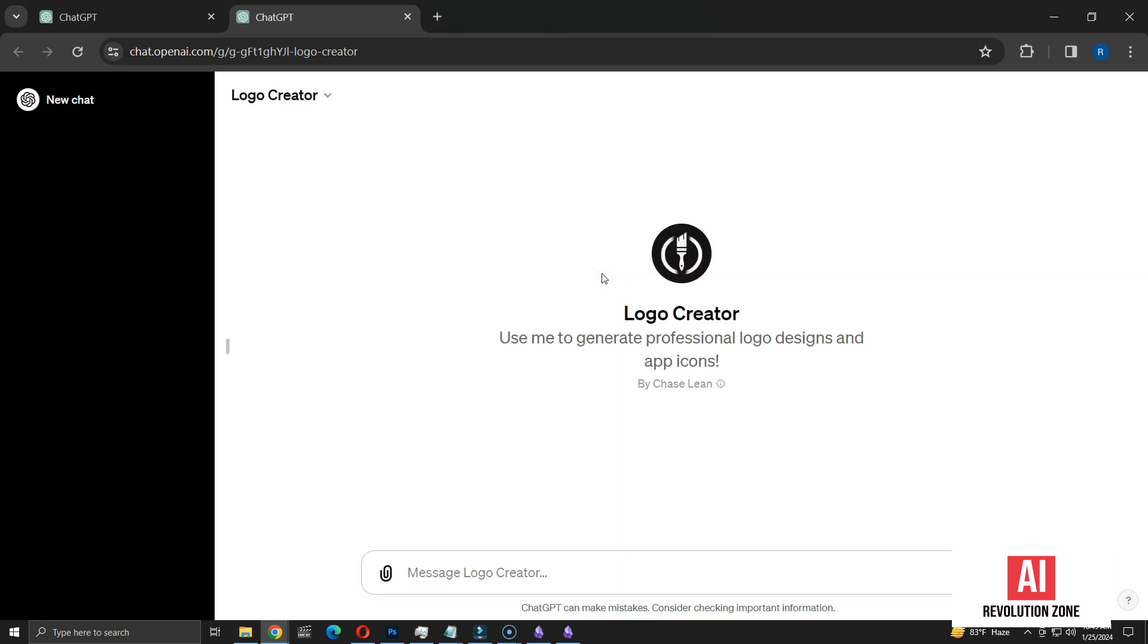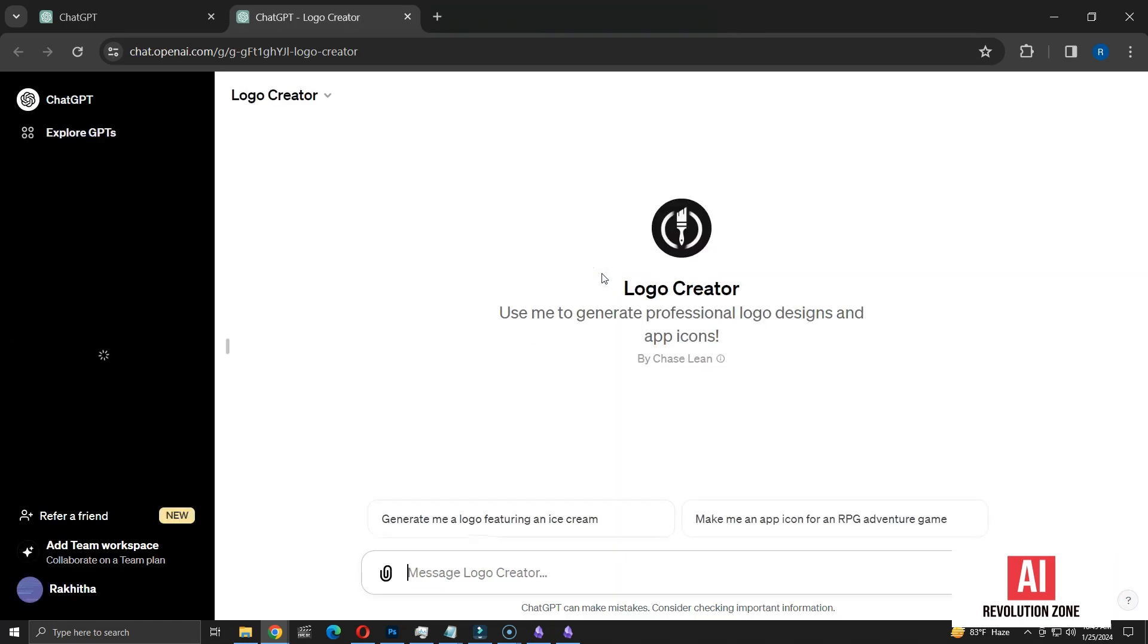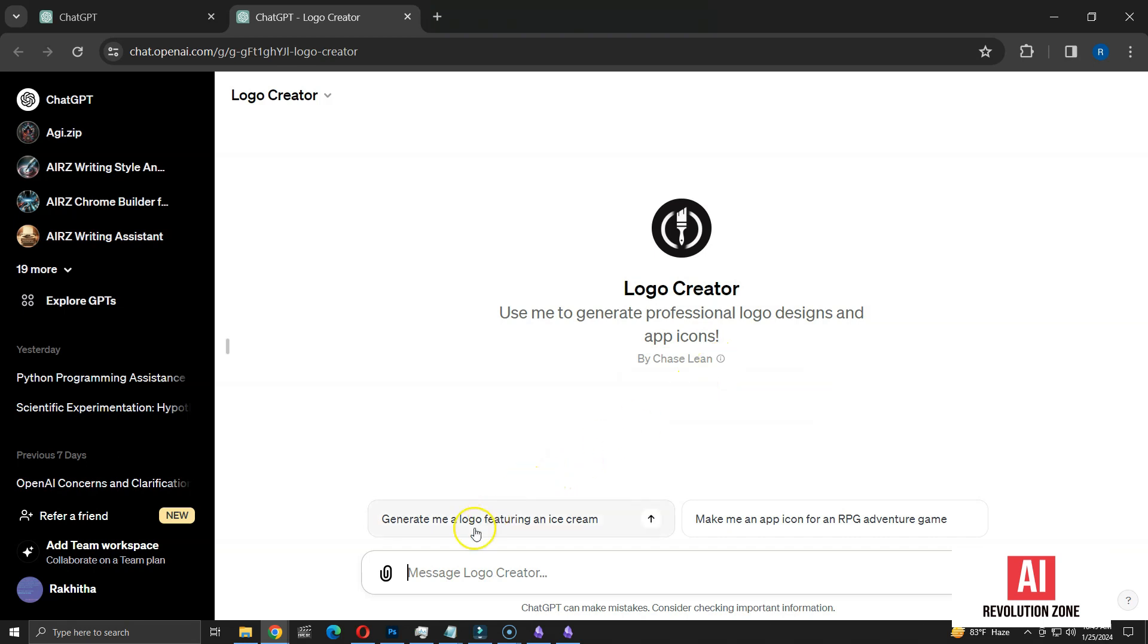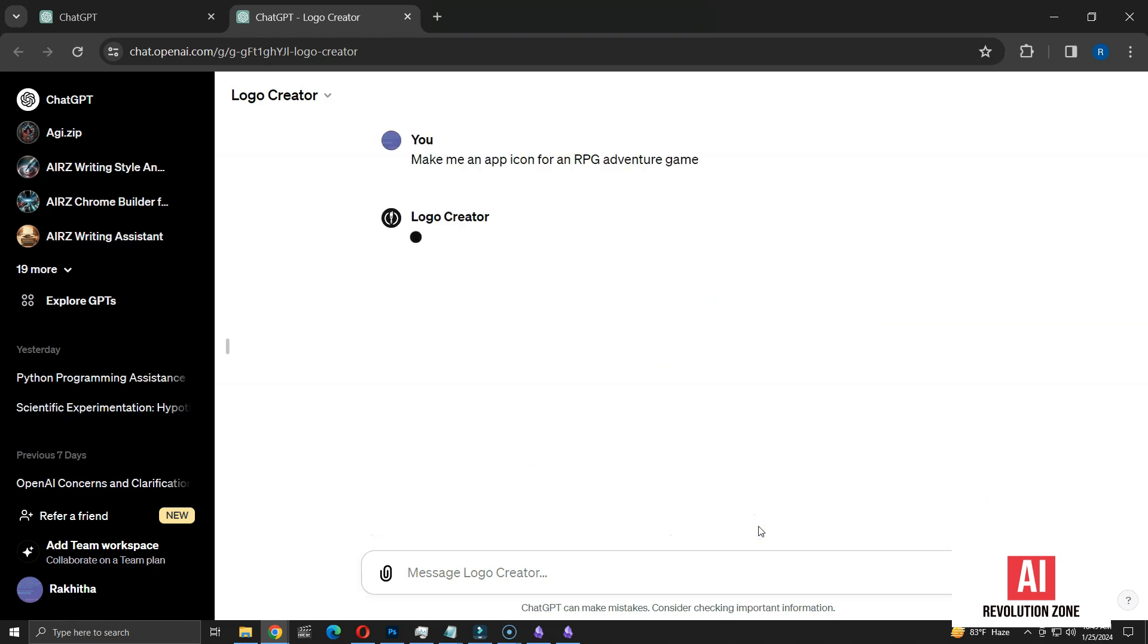Let's start a new conversation with the Logo Creator GPT. This GPT offers two conversation starters, one to generate a logo featuring an ice cream, and the other to create an app icon for an RPG adventure game. I'm choosing the second option.